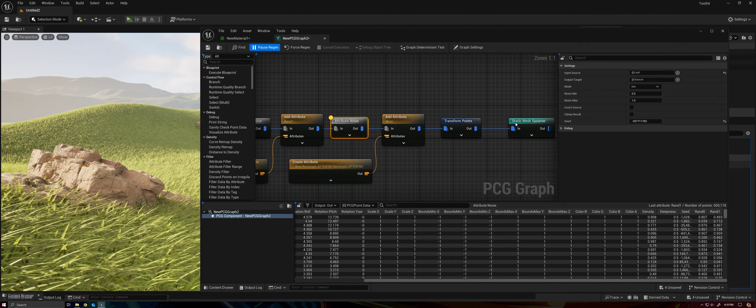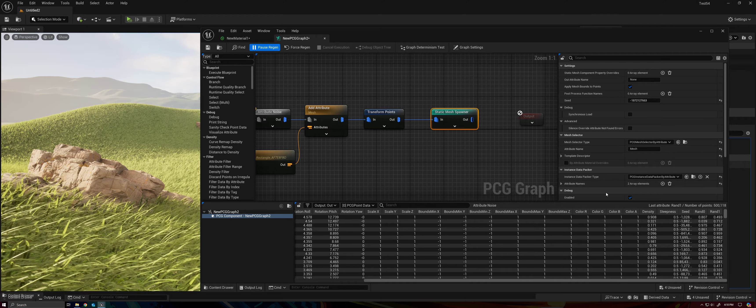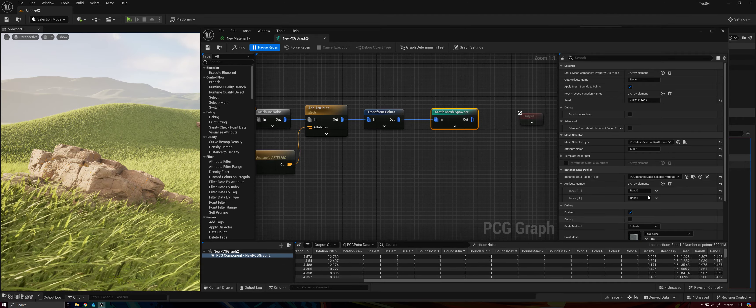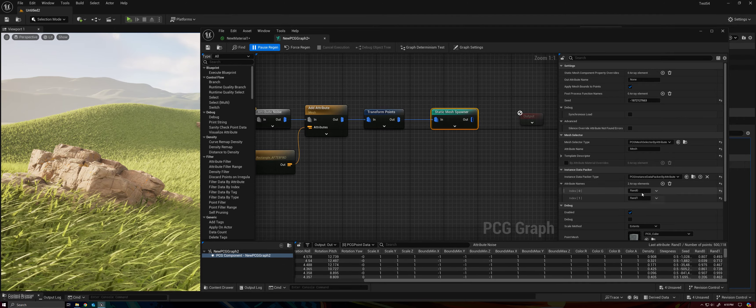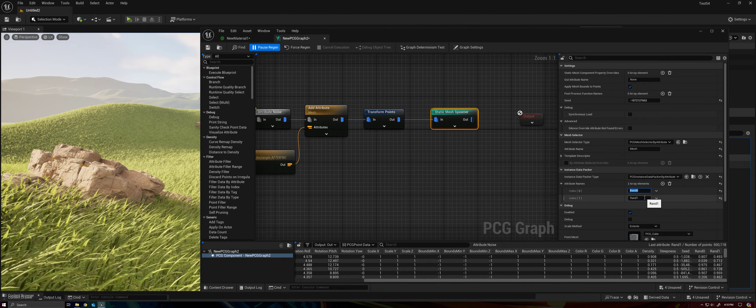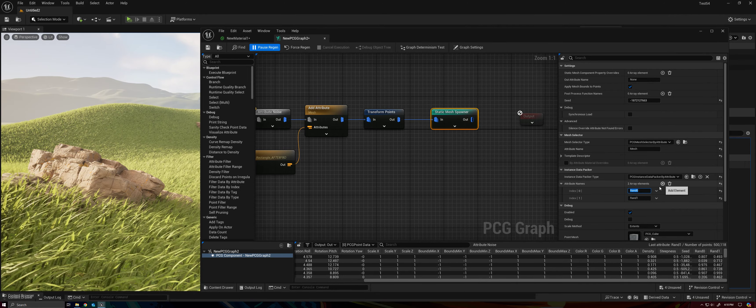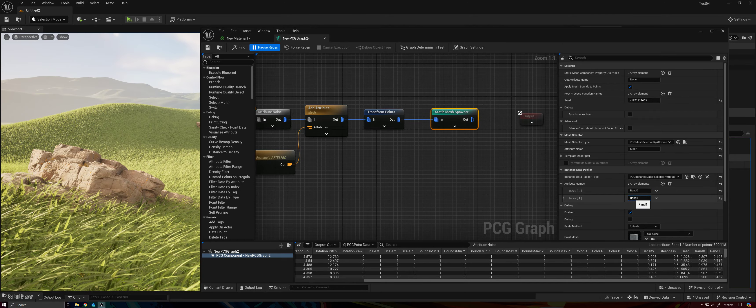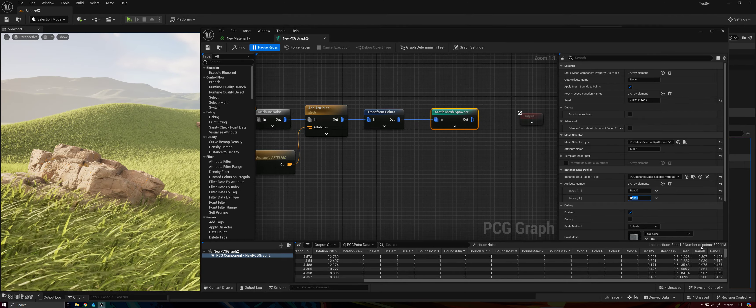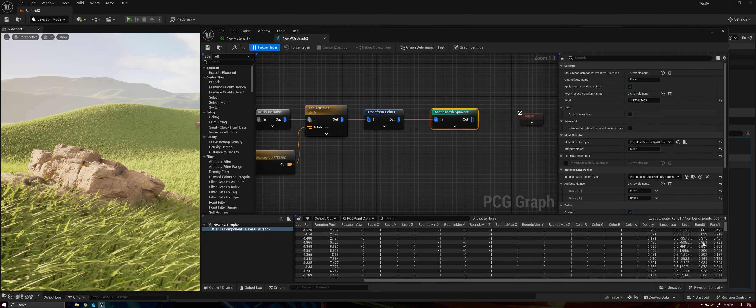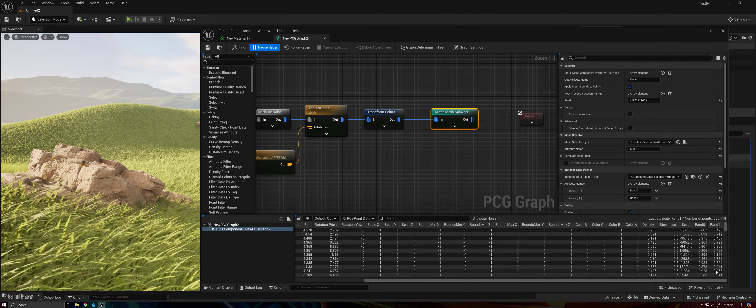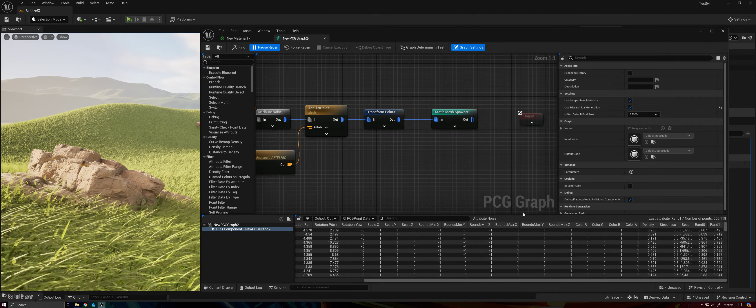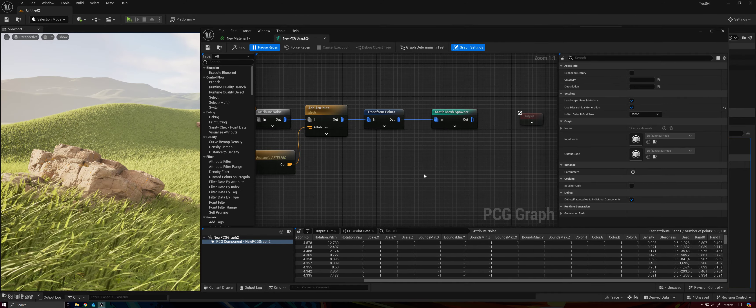And then our data packer is looking for, you would hit this plus sign here to add an element, and you can look for the attributes that you want. So I've added two elements here, and I've named it RAND0 and RAND1. So it's saying look at this part of the data and pack this value into the mesh as data that it can read or that its material can read.